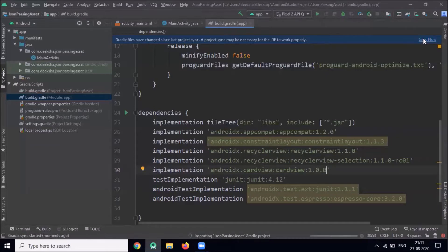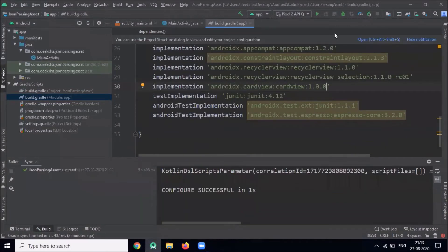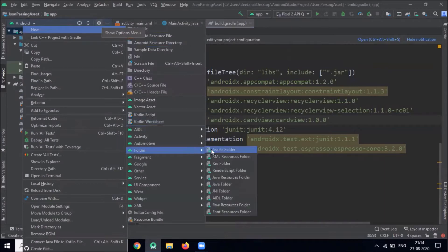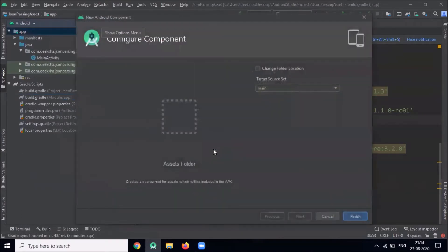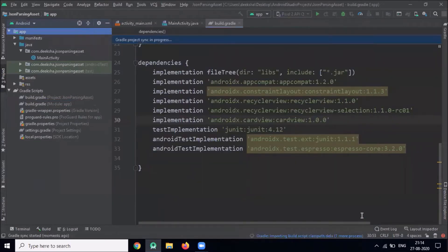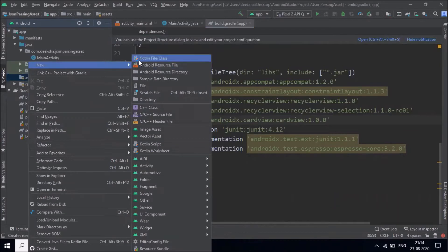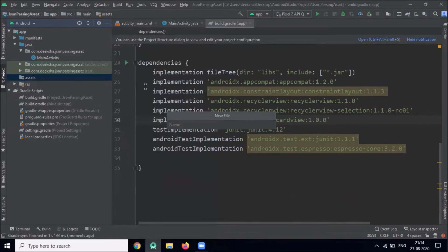Now click on 'Sync Now'. Now we create a JSON file and store it in the assets folder. We create the assets folder and inside this folder we create a JSON file — name it user.json.